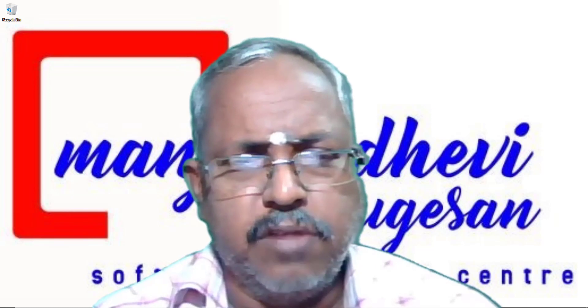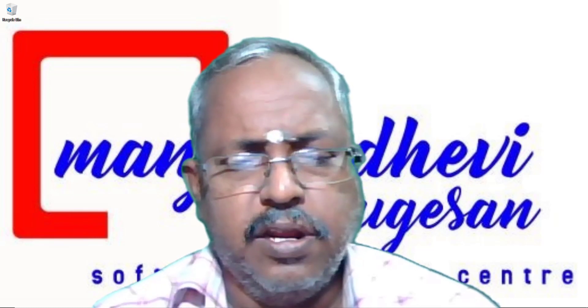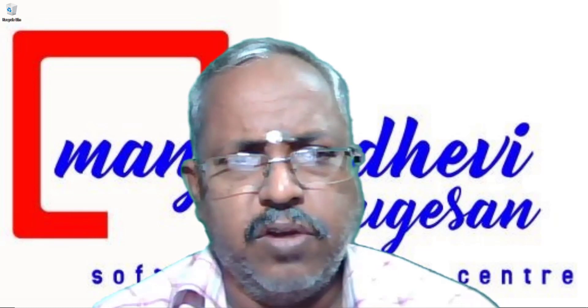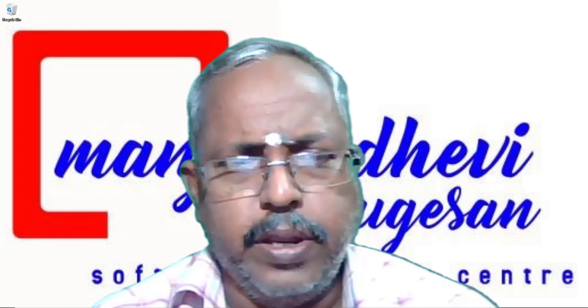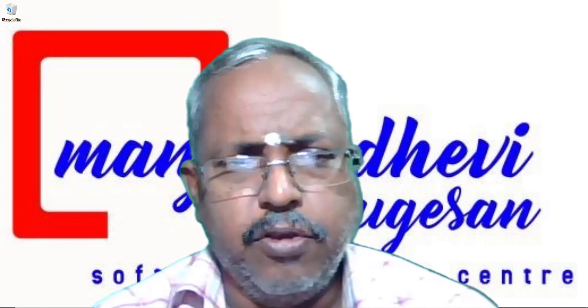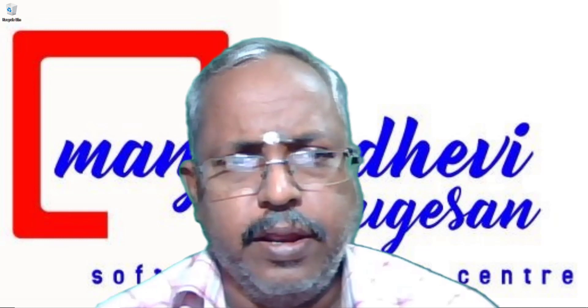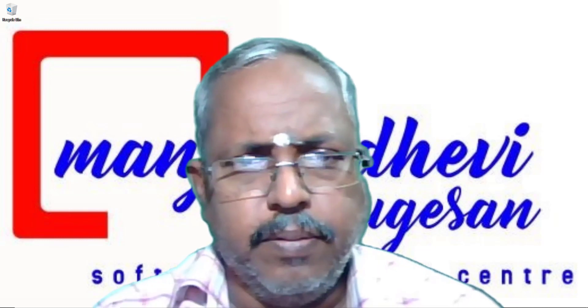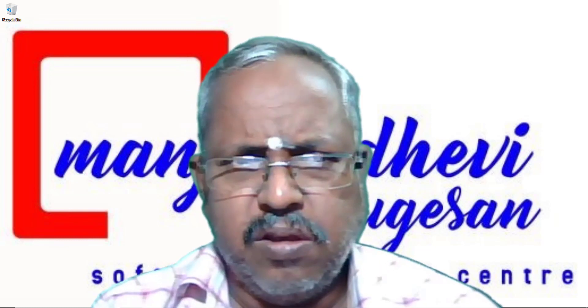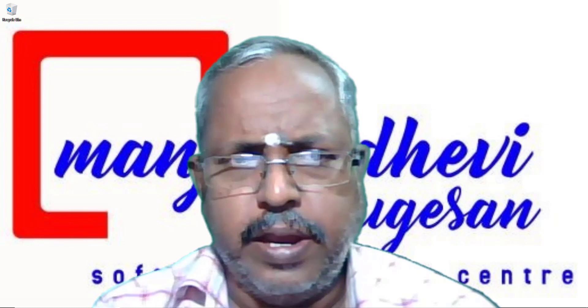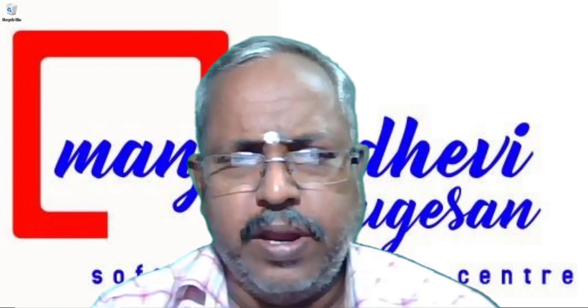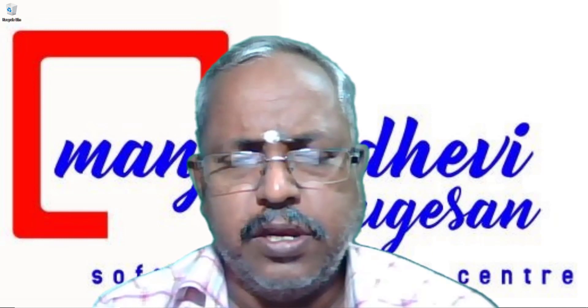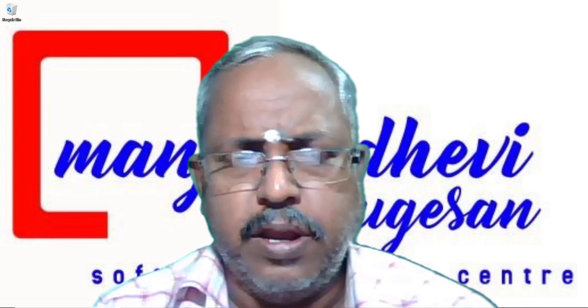Welcome to Manjula Devi Murugation Software Training Center. In this video, we are going to see how to create P&ID Diagram using AutoCAD Plant 3D. Actually, what is meant by P&ID Diagram?